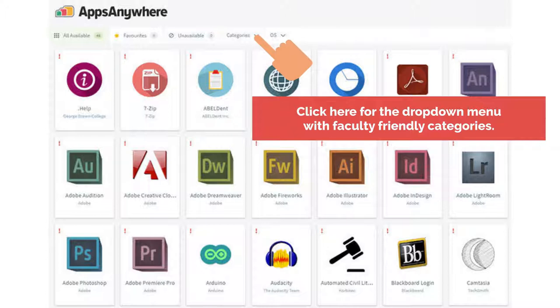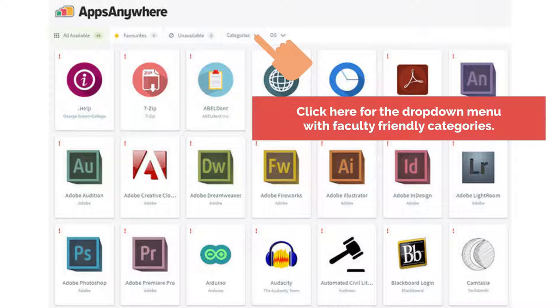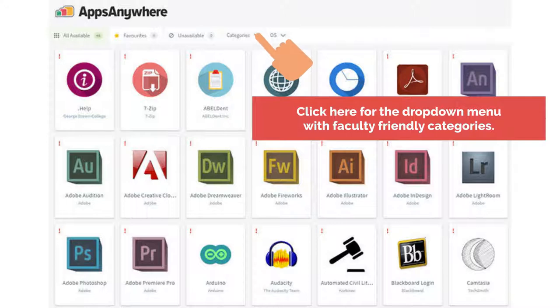When you log into Apps Anywhere, you are going to see a series of dropdown menus on the top of the dashboard. We have selected and organized the applications into a handy dropdown menu with faculty friendly categories.